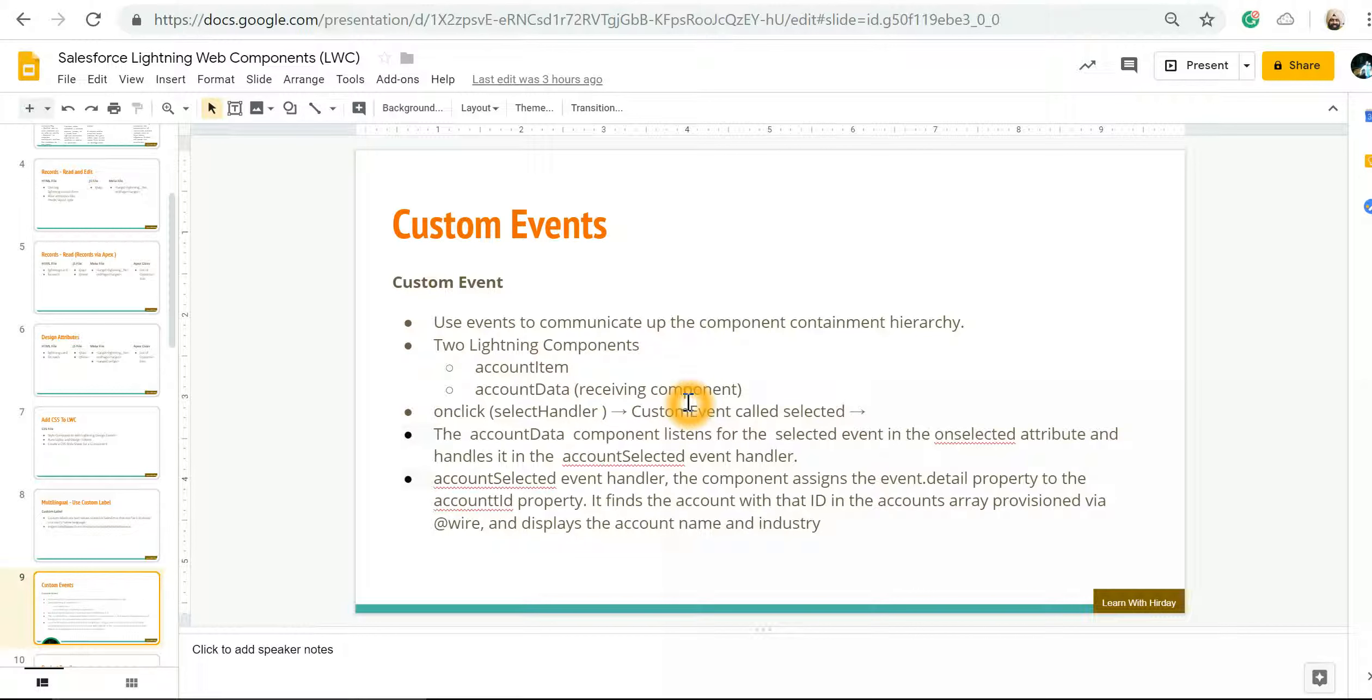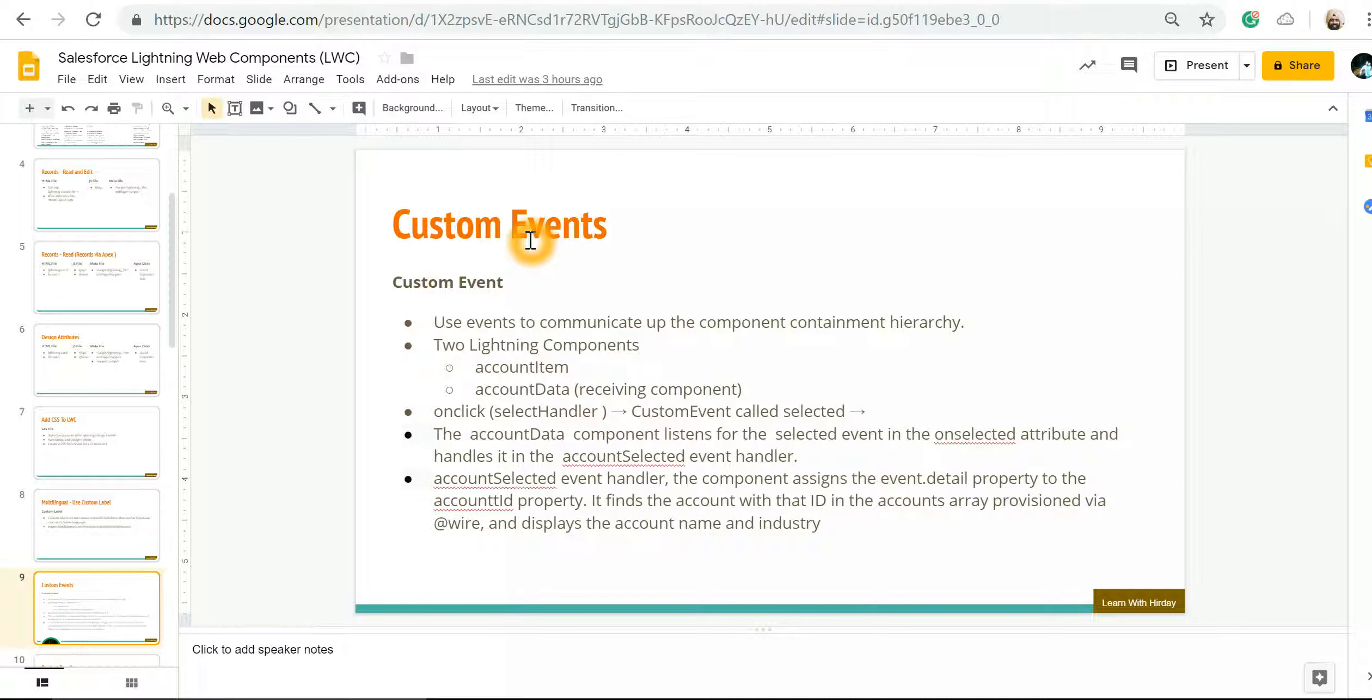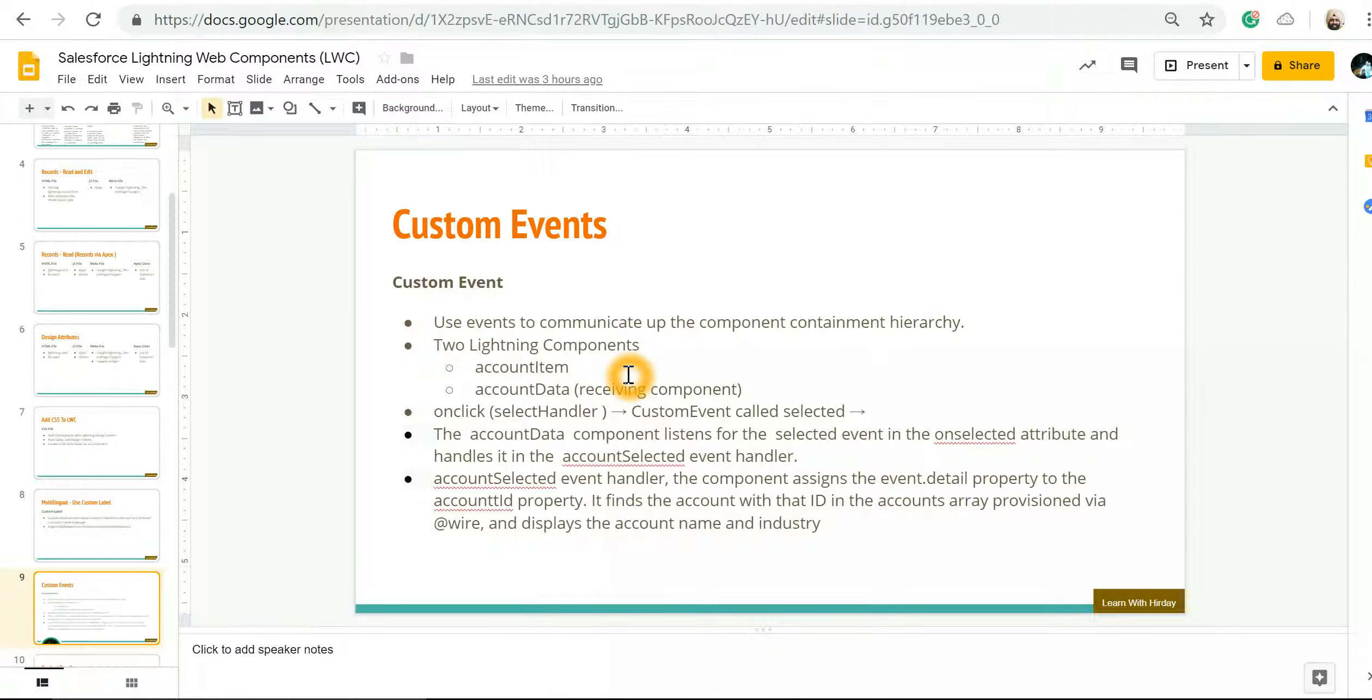In this video we're going to talk about custom events. Now LWC does support standard events on HTML elements like onclick and onload, but there would be scenarios where you would like to have custom events built. For example, you want data to pass from one Lightning Web Component to another.